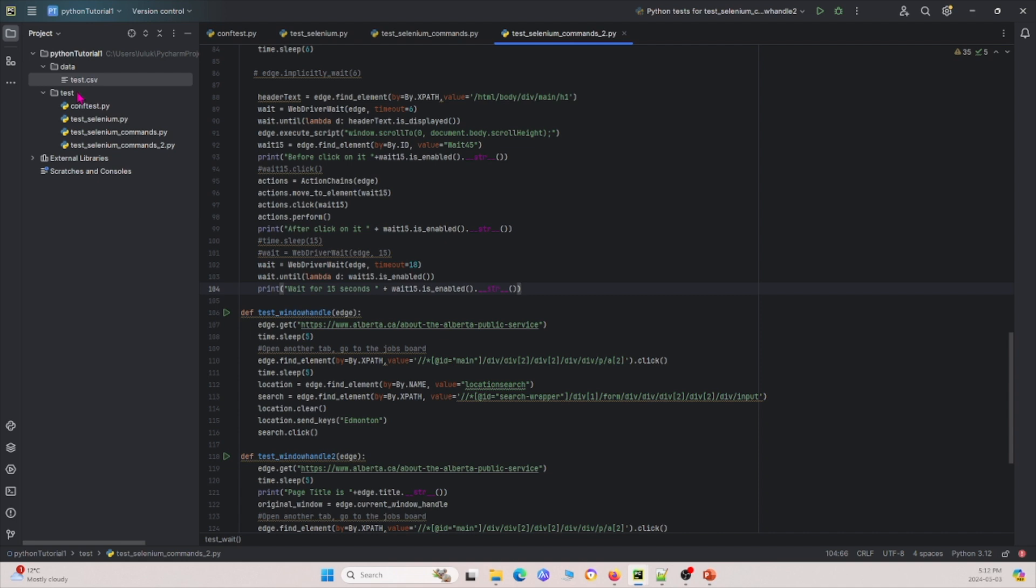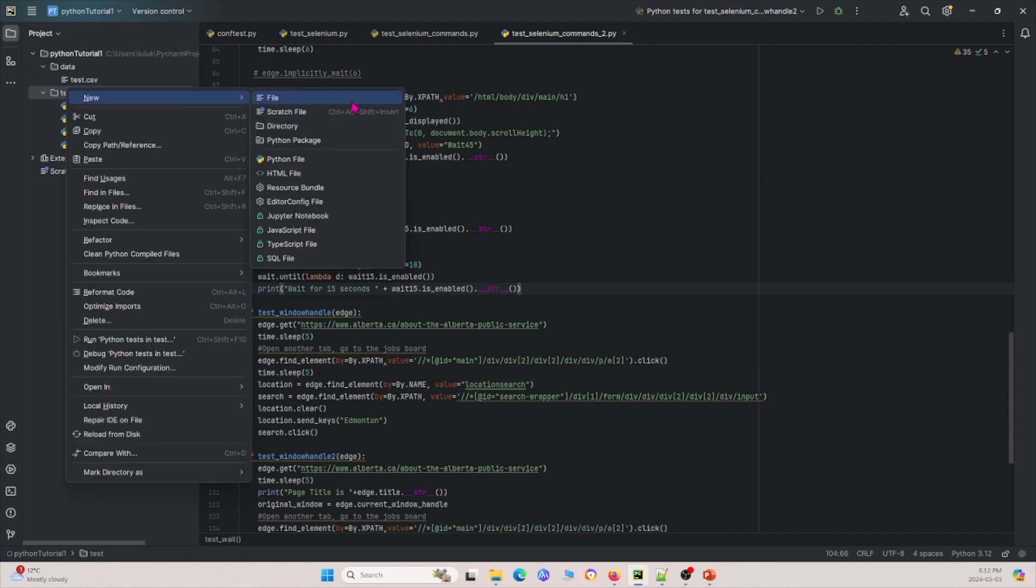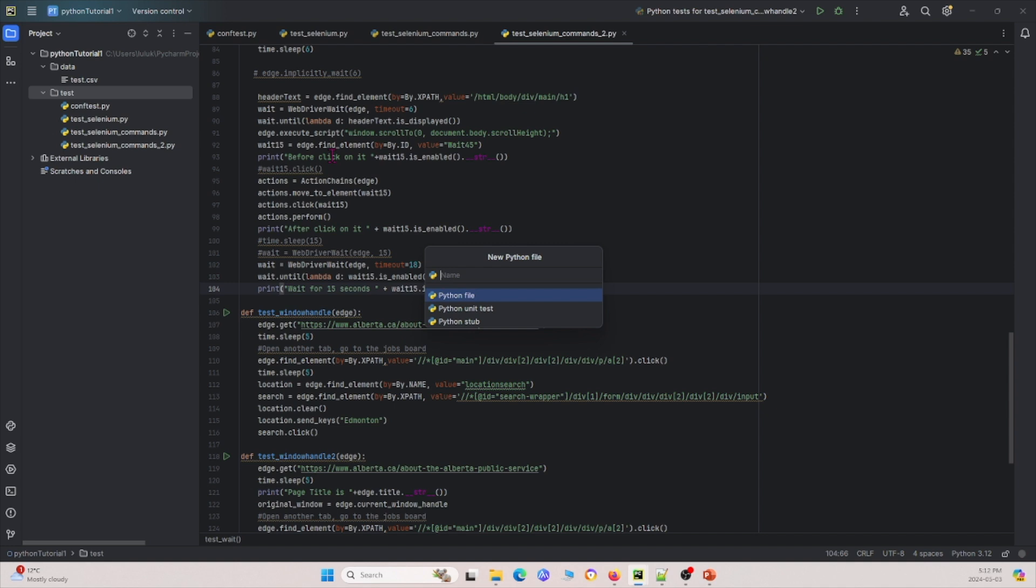So you'll see later why I did this, but basically this is some of the data that we'll be using later. Now next what I'm going to do is I'm going to go under our test folder and I'm going to create a new file for today. So I'm just going to get a Python file and I'm going to name it test underscore selenium data driven dot py.